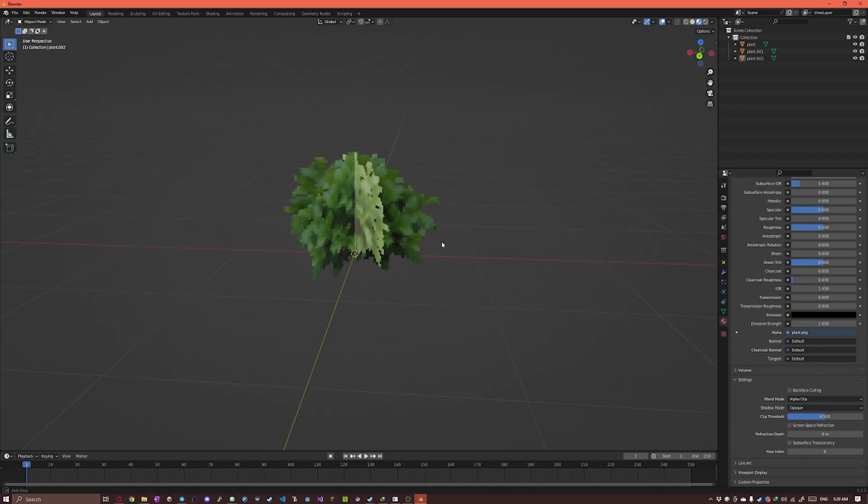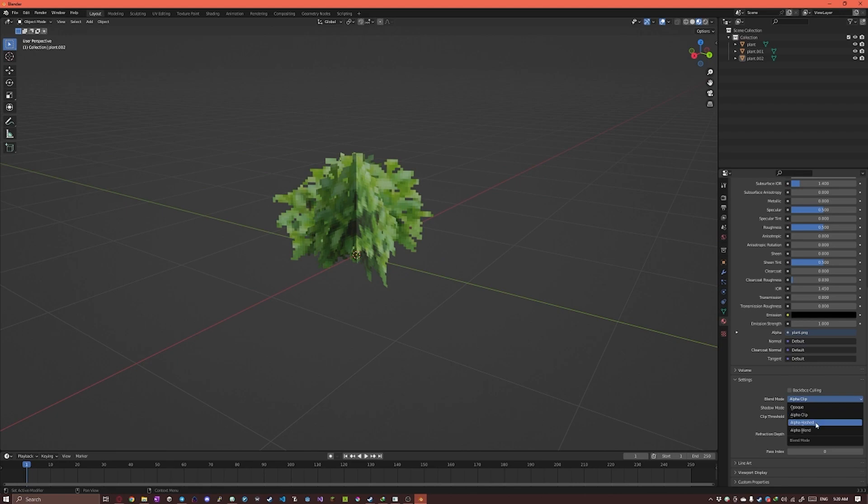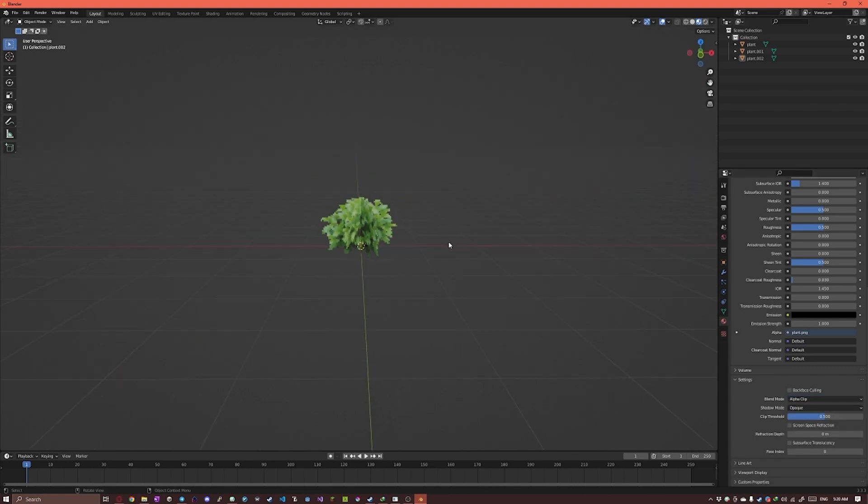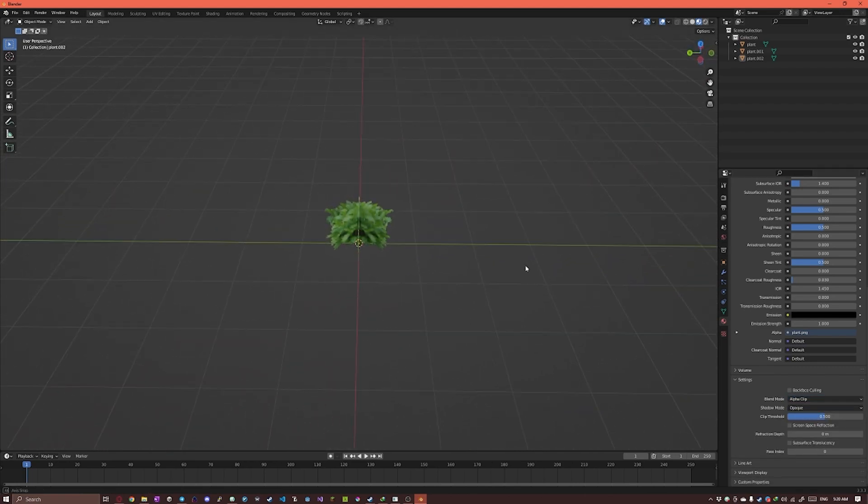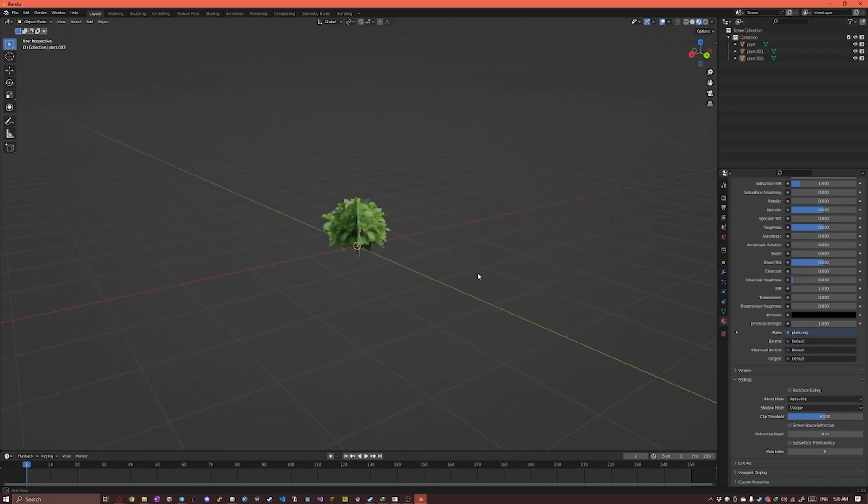So at this point we're kind of done. You can just tweak it to your liking. But a few things we're gonna do.